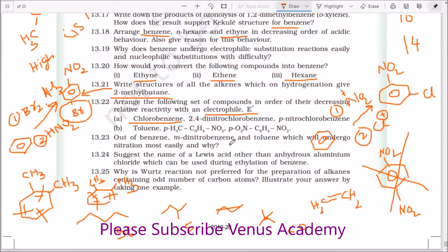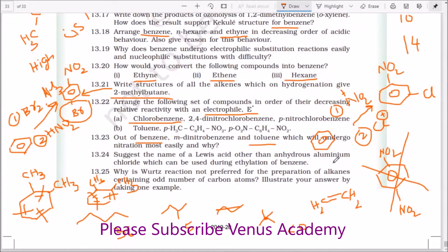Out of benzene, meta-dinitrobenzene, and toluene, which will undergo nitration most easily and why? Toluene undergoes nitration most easily because the methyl group is an activating group — toluene undergoes electrophilic substitution more easily than even benzene. Meta-dinitrobenzene is already nitrated, so taking another nitration is very tough and requires a lot of heating.